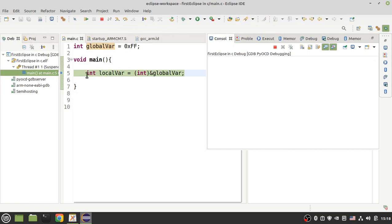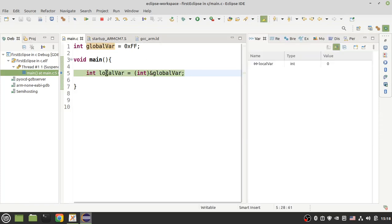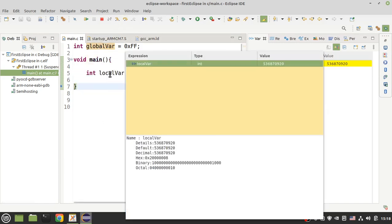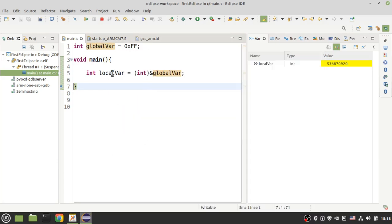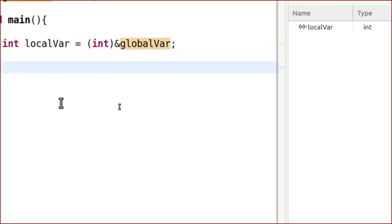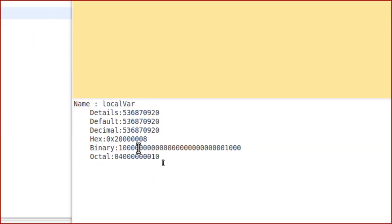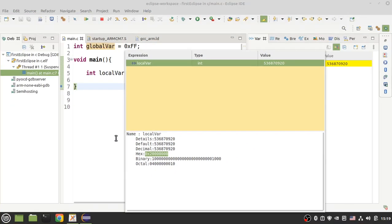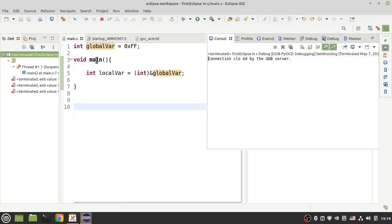Let's run this line and put the address of the global variable into the local variable. As you can see, the address of my global variable is in the local variable, and this address is not in the range of the stack memory in my microcontroller.